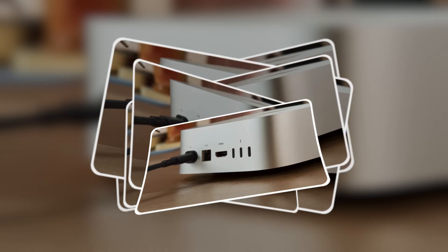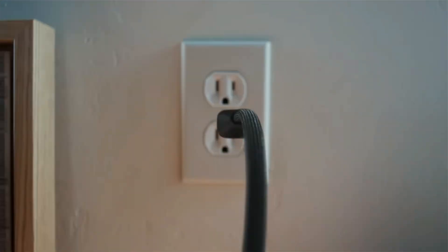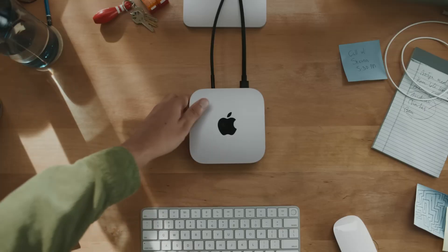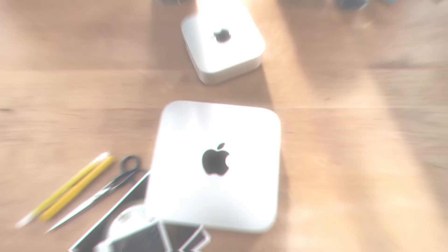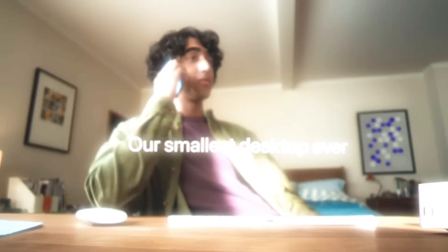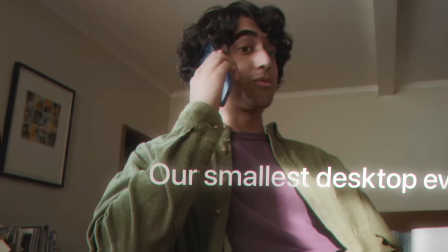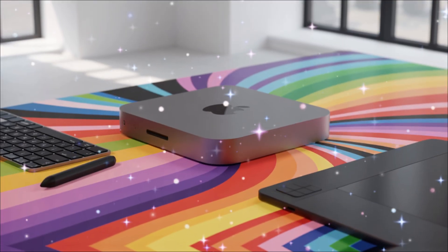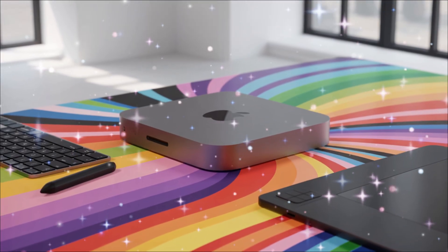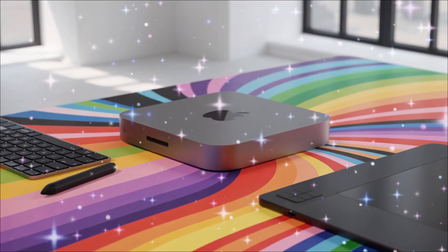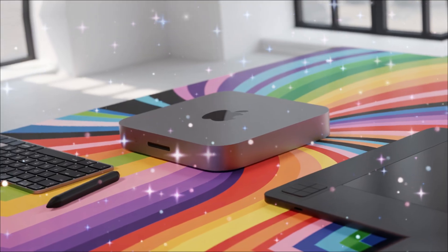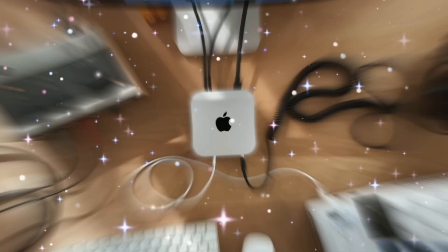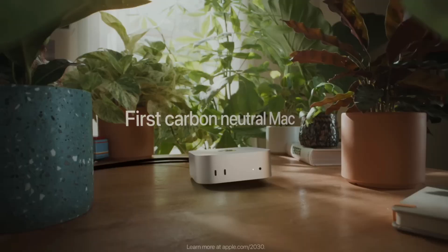Welcome to this deep dive into the Mac Mini M5 2025. If you're like me, always on the hunt for that perfect blend of power, portability, and affordability in a desktop setup, then buckle up because what I'm about to share could completely change how you think about compact computing.